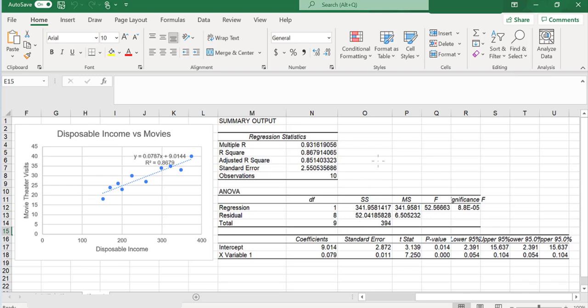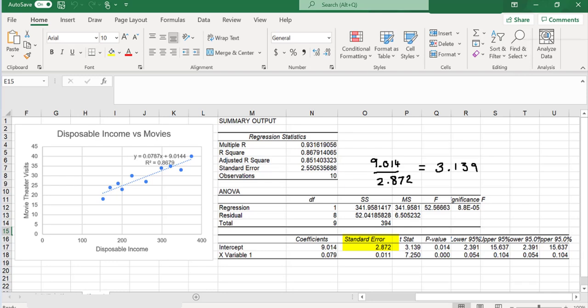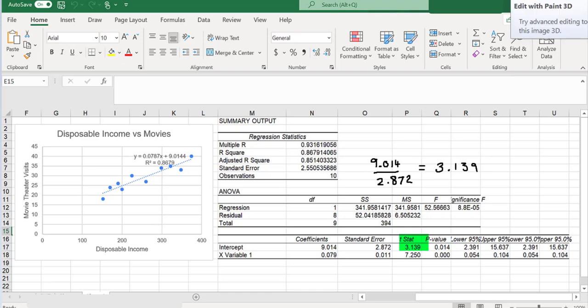Excel has given us the t-statistic here, but here's how you would calculate it by hand. The t-statistic is the coefficient divided by the standard error. That gives us this standardized coefficient. We're about 2.9 standard errors from zero here. We standardize that, we get about 3.1 standardized standard errors.